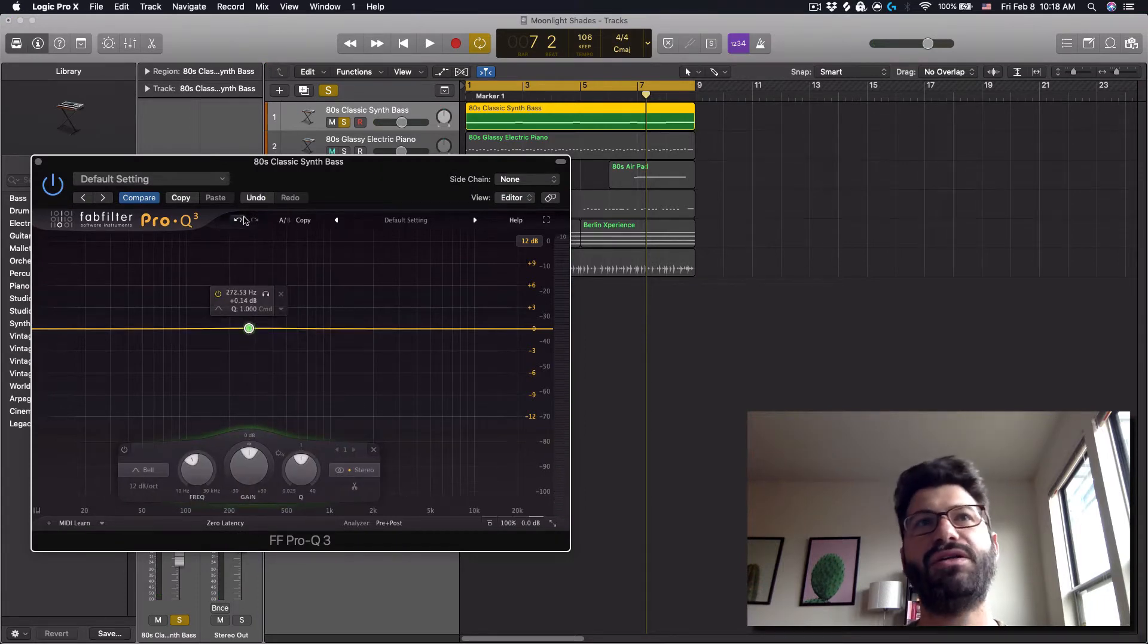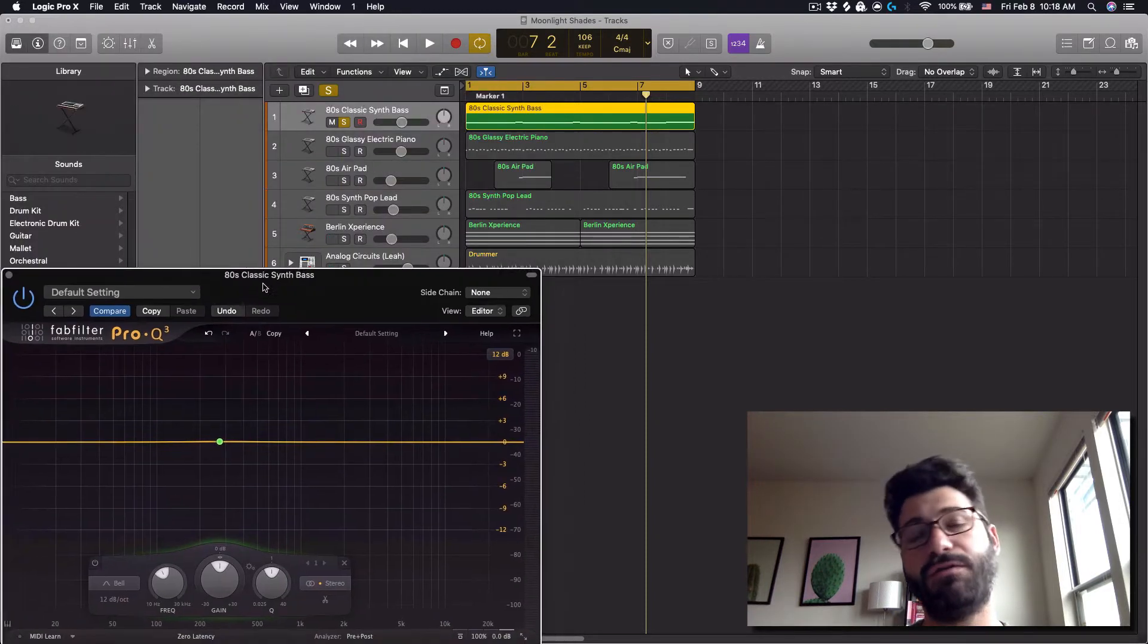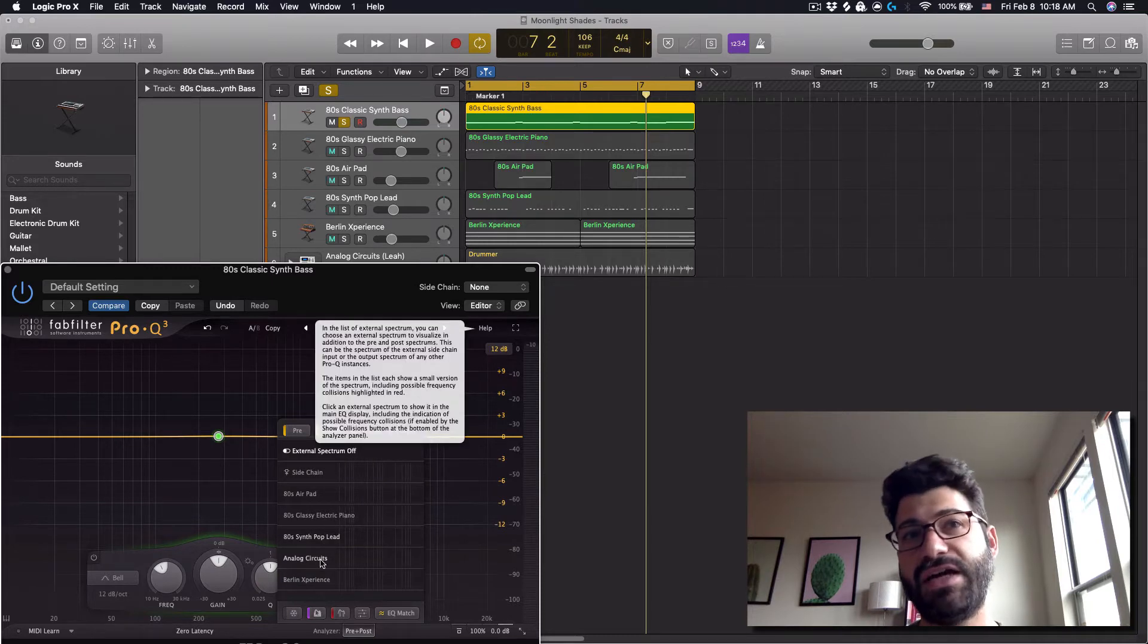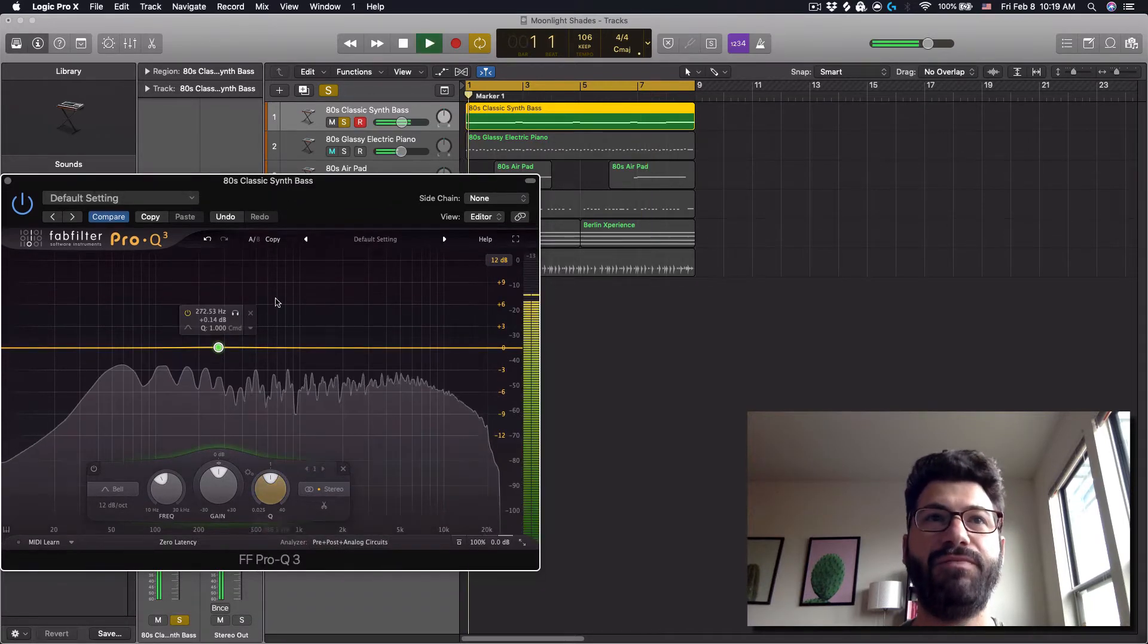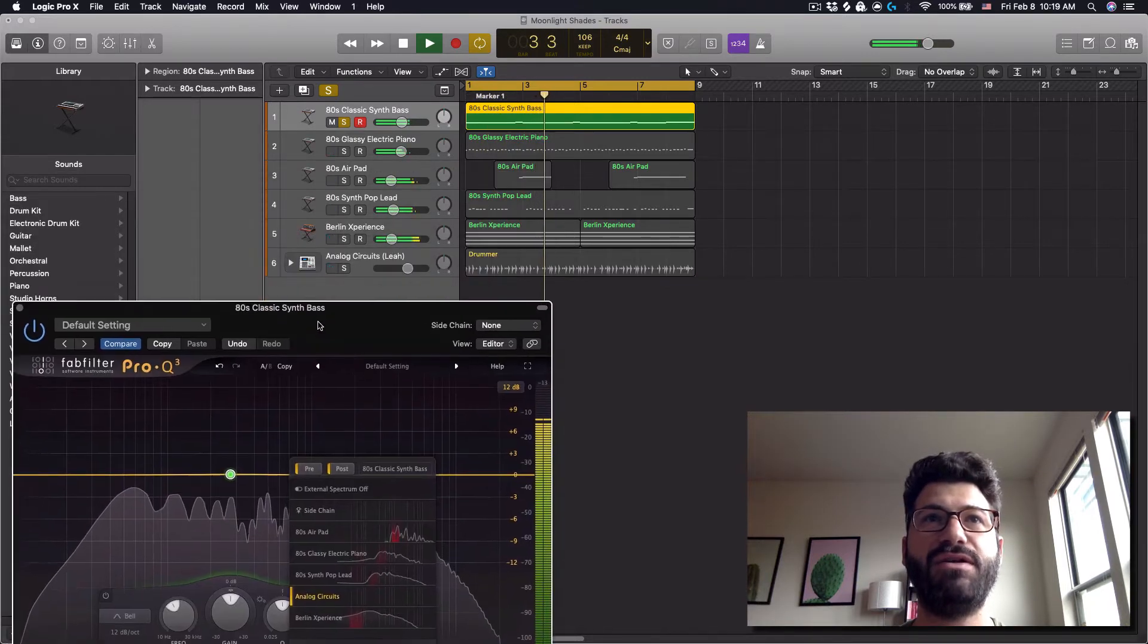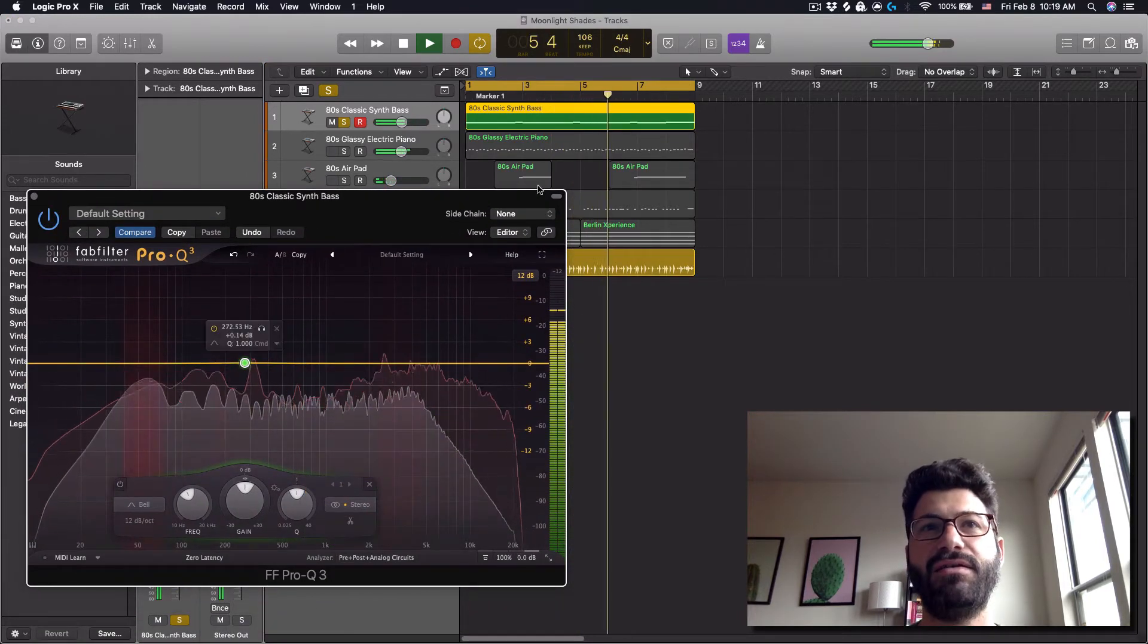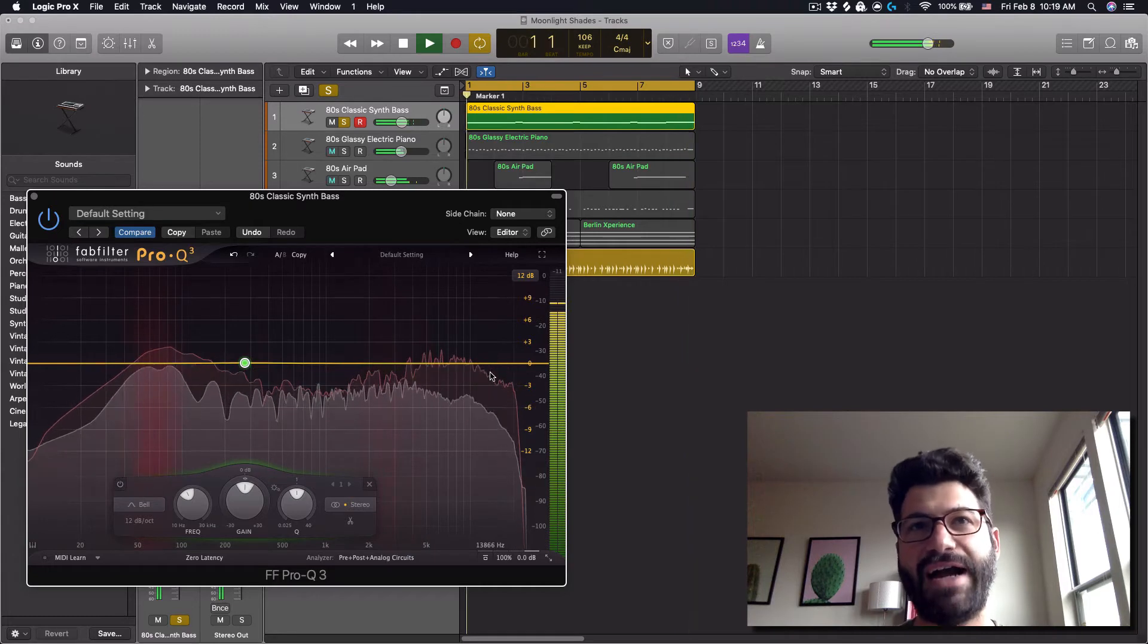So, the first thing I want to show you is, because I've added a FabFilter Pro-Q3 to every channel, what it allows me to do is pull up the frequency of another channel that's already got the Pro-Q on it, and compare their frequency ranges together, which is super helpful for this sort of thing. Now, the drums are muted, so we're not hearing anything, but once we do this, you'll see the red is the drums, and the purple is the bass. And so now you can start to see how the frequencies are interacting.